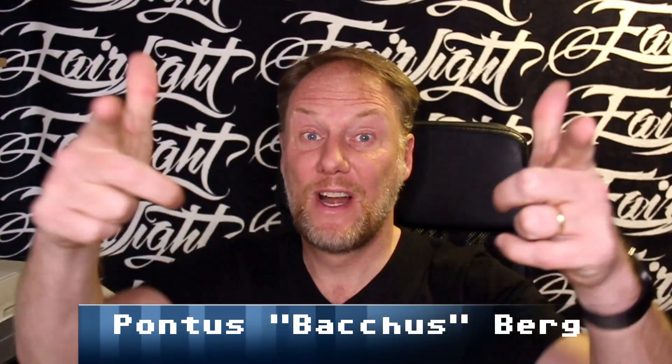Howdy hackers and welcome to another episode of Fairlight TV. This time I'm going to discuss something that I really personally hate and that is compiled BASIC.